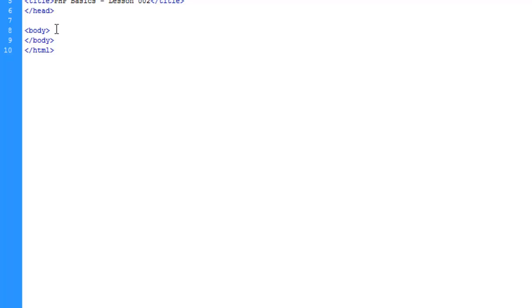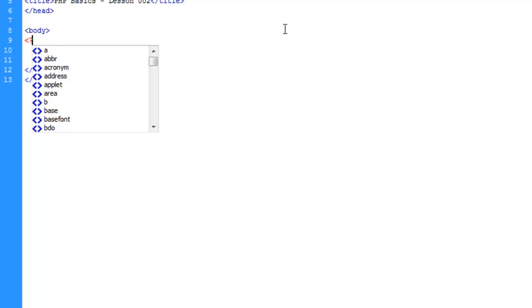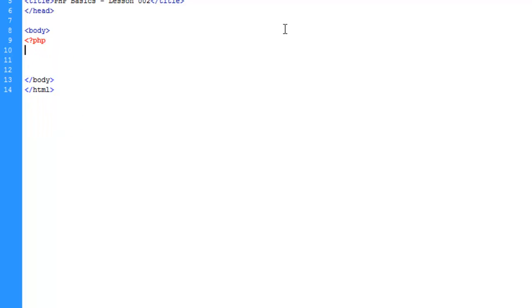Now on to lesson two. Let's go ahead and we're going to make some PHP tag here. We're going to talk about another type of variable, which is called an array.